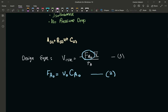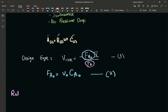Now the rate expression. For our reversible reaction, one mole of A reacts with one mole of B — that's the forward reaction. In the reverse reaction, one mole of C reacts to give A and B. So for our reversible reaction, we have to write a rate law for a reversible reaction. If you're having trouble with this, please refer to Chapter 4 of Fogler, fifth edition — rate law for a reversible reaction.